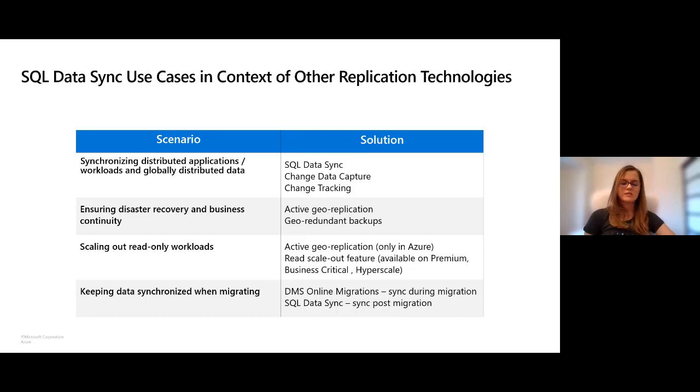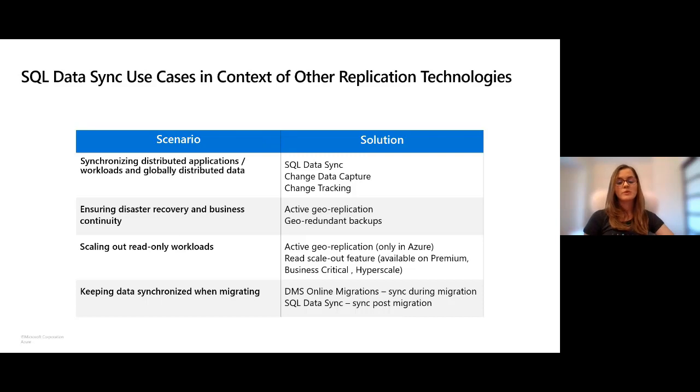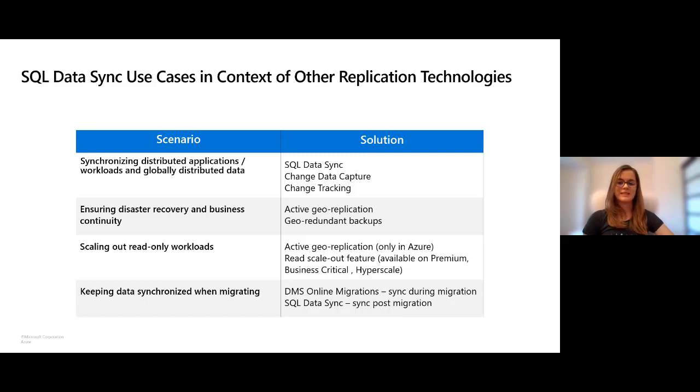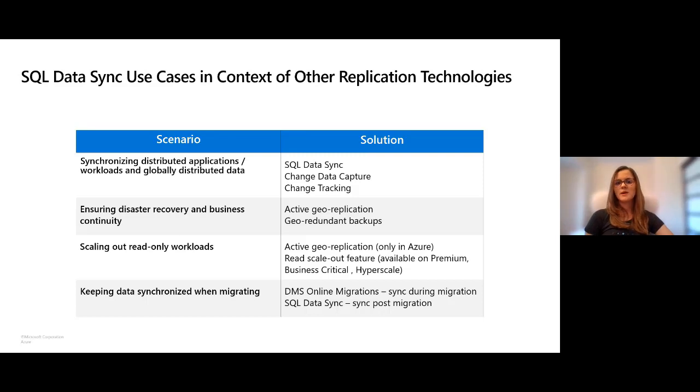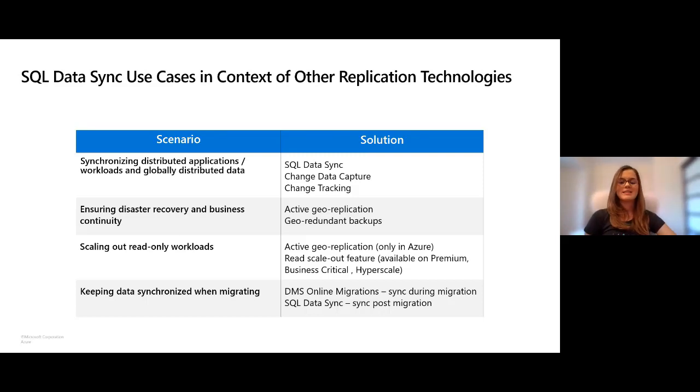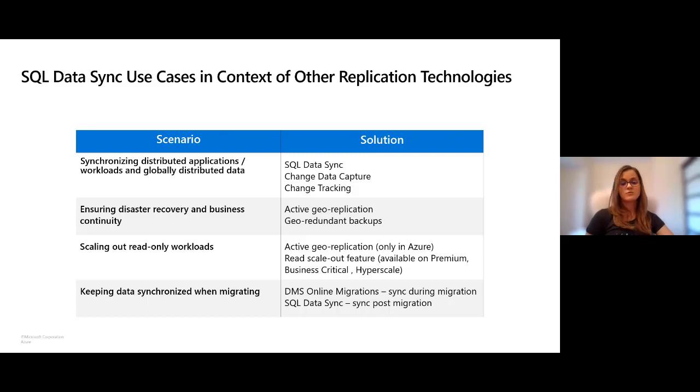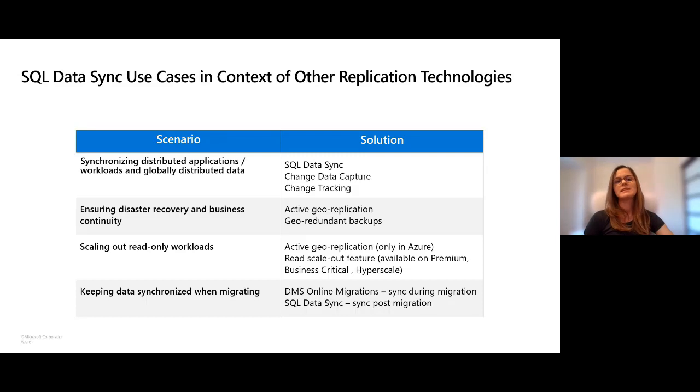For migrations from on-prem to cloud, we recommend data migration service. For instance, with online migrations you can ensure synchronization between source database and target database. But let's say you want to ensure that the source and target remain synchronized even after the migration process is completed, then you might decide to use SQL Data Sync to ensure that those databases are still functional and in sync for the longer term post-migration as well.